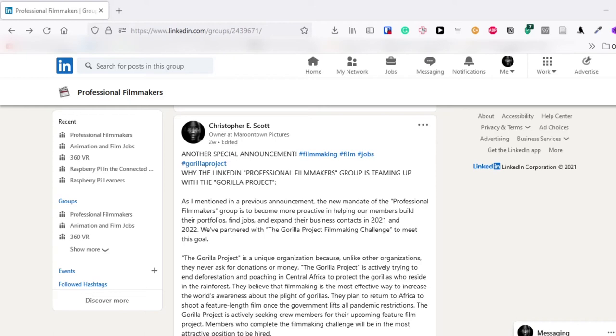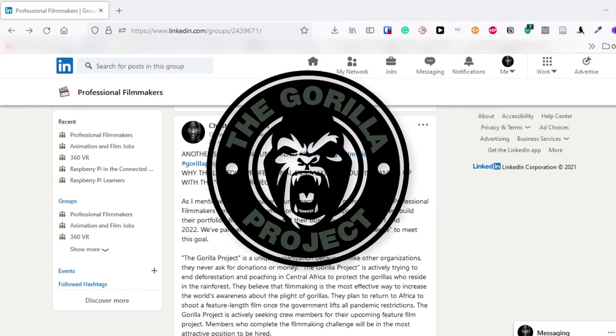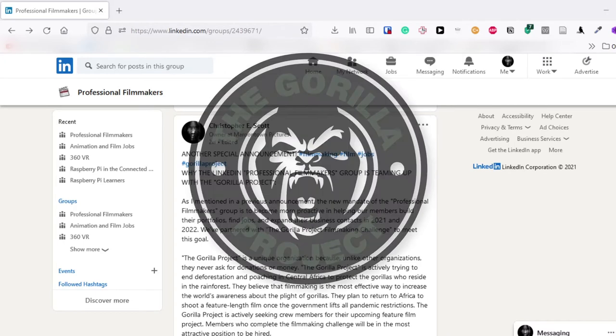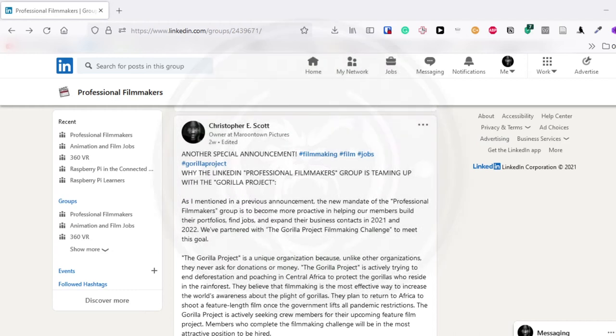Hi everyone, my name is Chris and I'll be giving you a real-time demonstration on how I plan to research, write, produce, and direct a film using the techniques outlined in the Guerrilla Project Filmmaking Challenge.